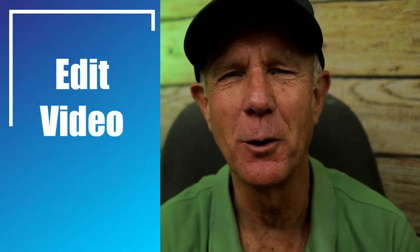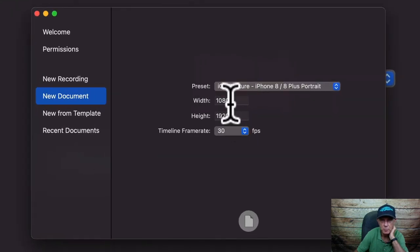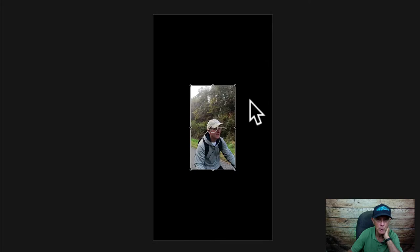Step two: edit your video. After you've shot your video, import your video file into your video editing software. I use ScreenFlow, which is a video editor and screen recorder for the Mac, but you can use any video editor. Create a vertical document in your video editing software with 1080 pixels by 1920 pixels high. Import your video onto the timeline. If it's smaller than your document, just rescale it.